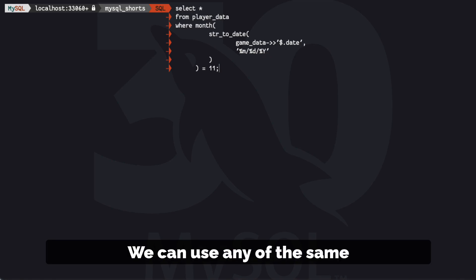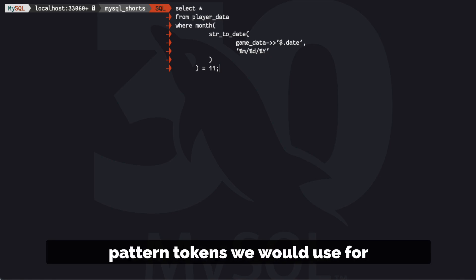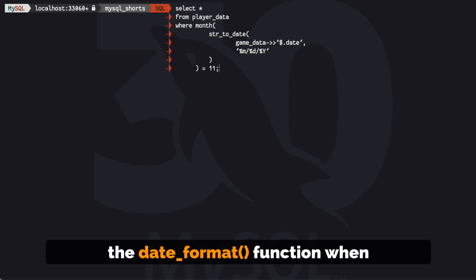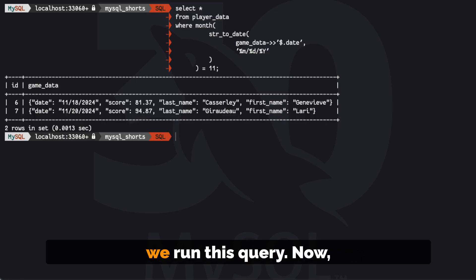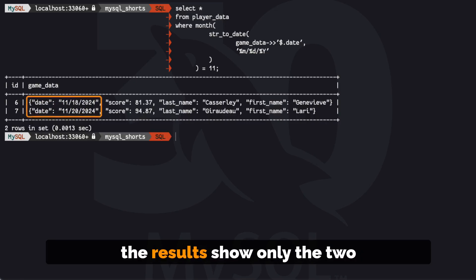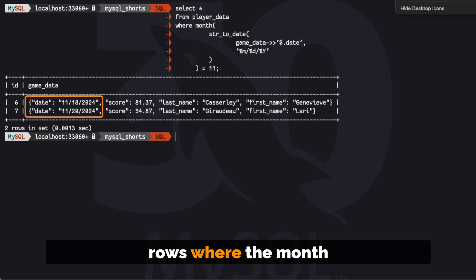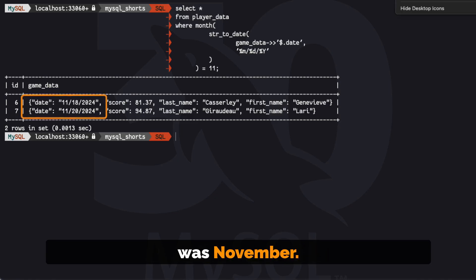In the pattern, we can use any of the same pattern tokens we would use for the date_format function. When we run this query now, the results show only the two rows where the month was November.